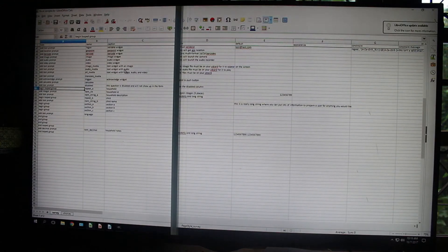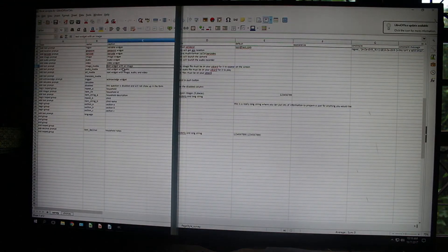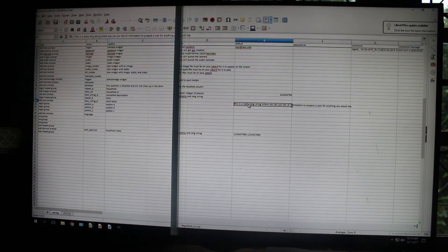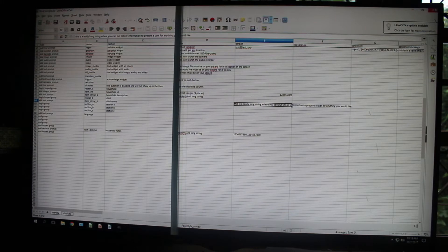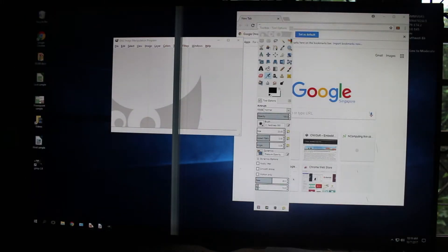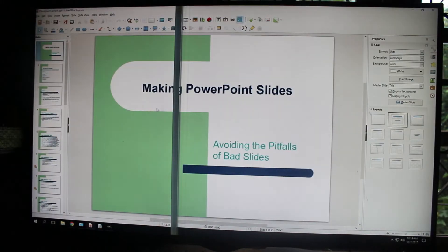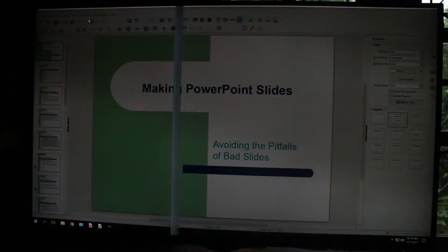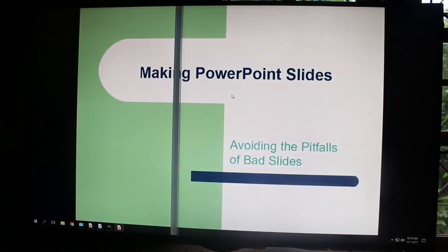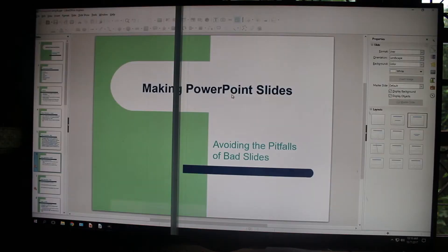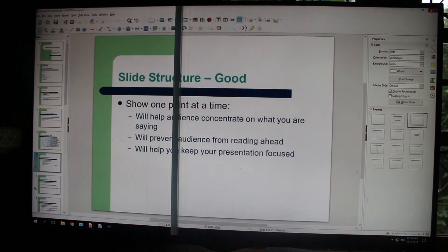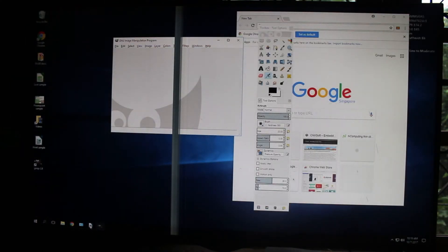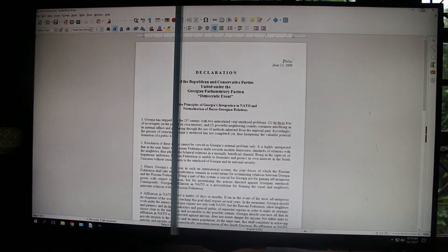And you can see here they installed LibreOffice. So I can do some Excel spreadsheets, PowerPoints, and Word.